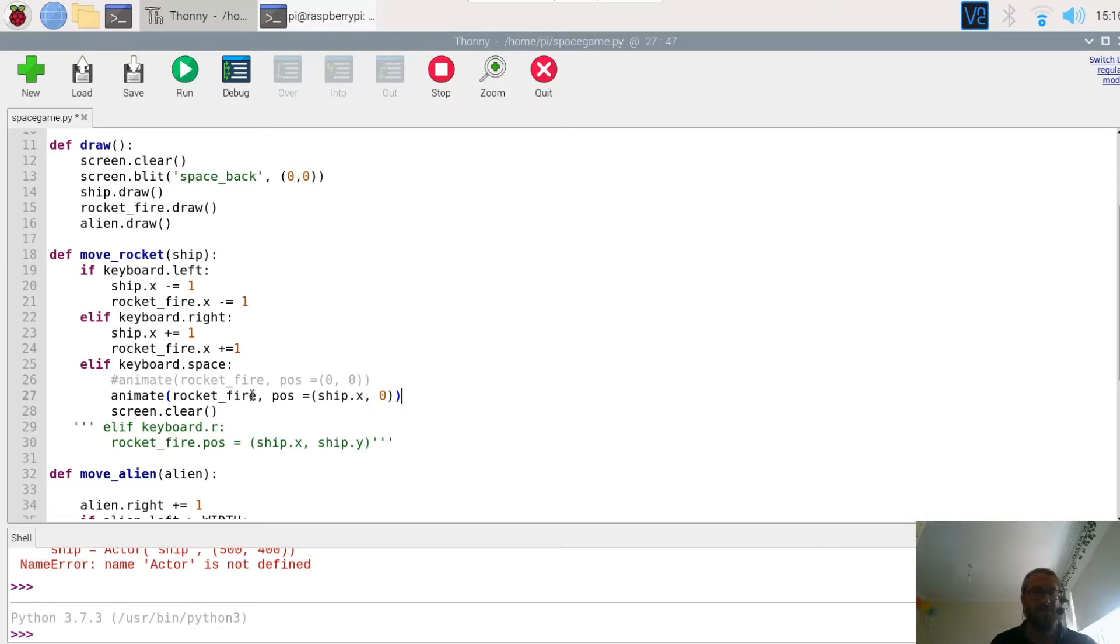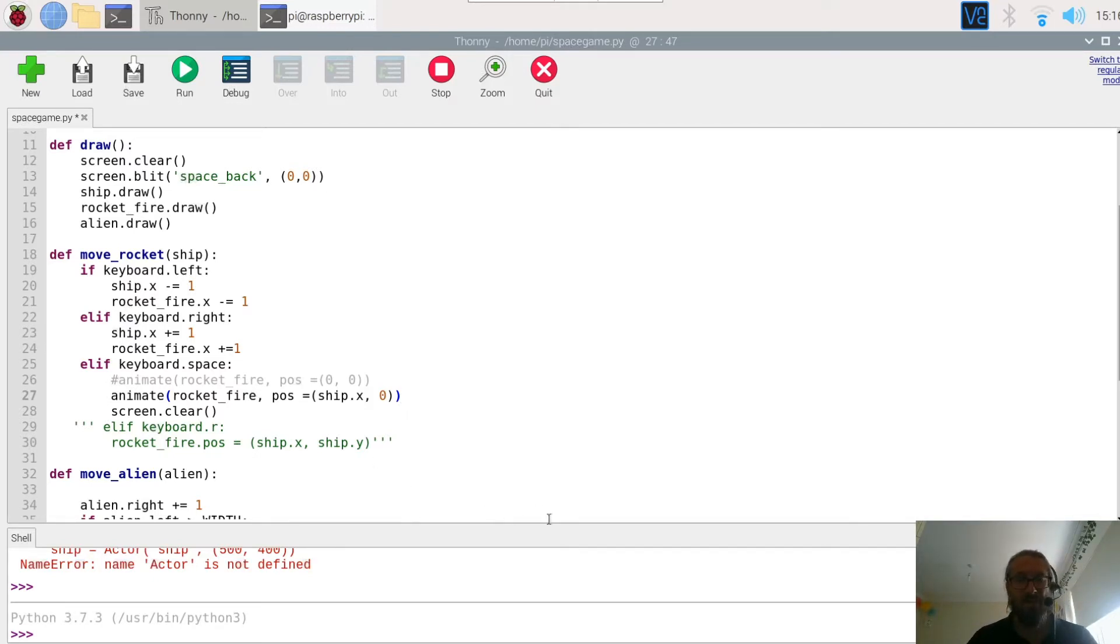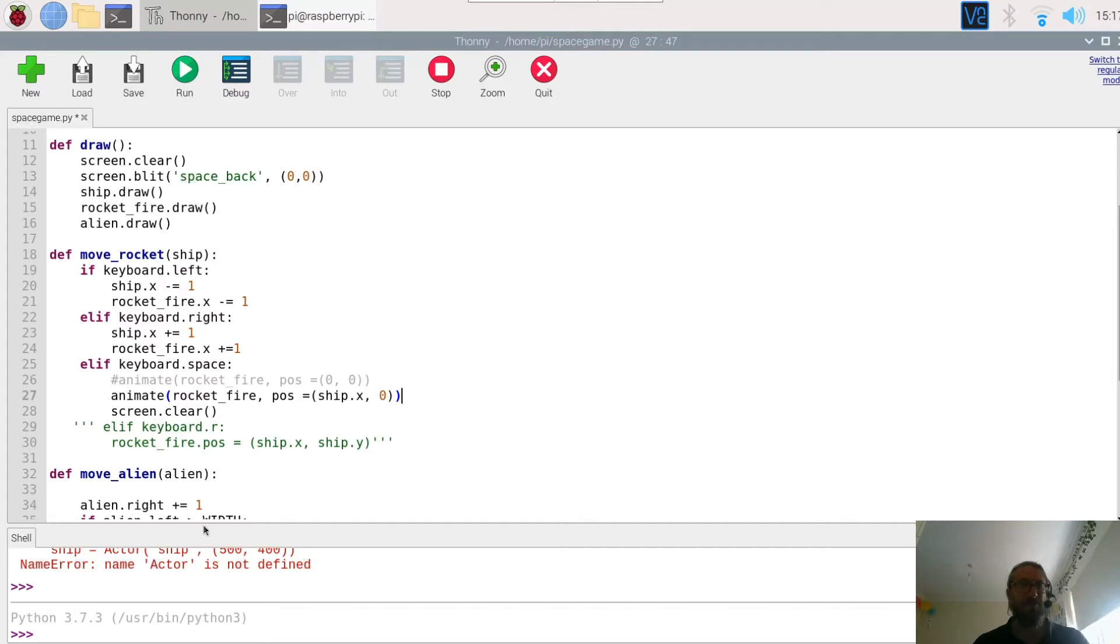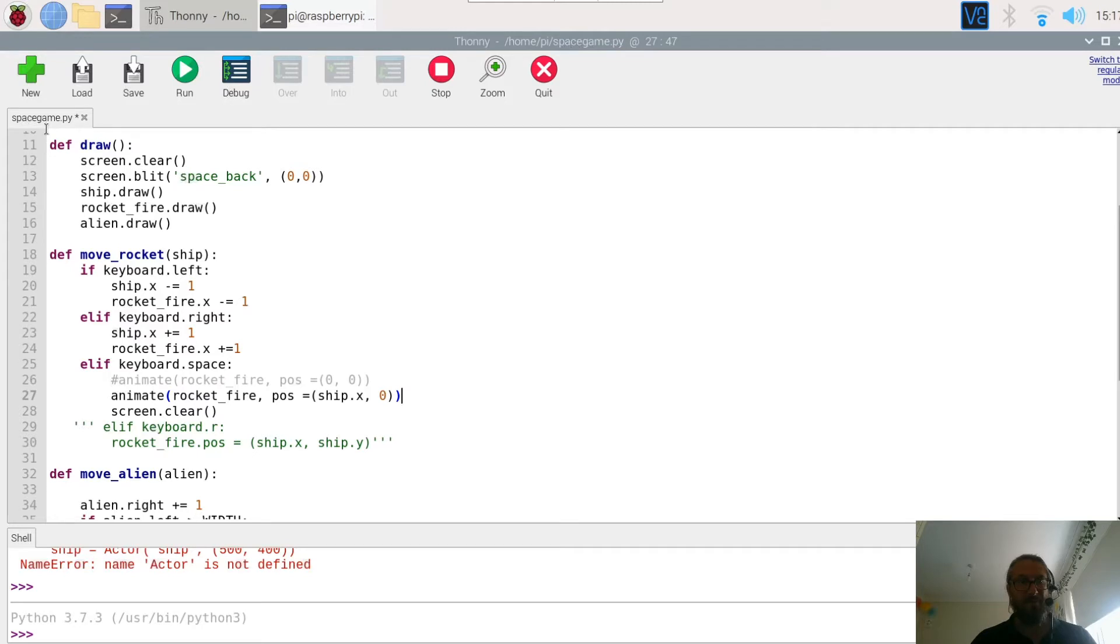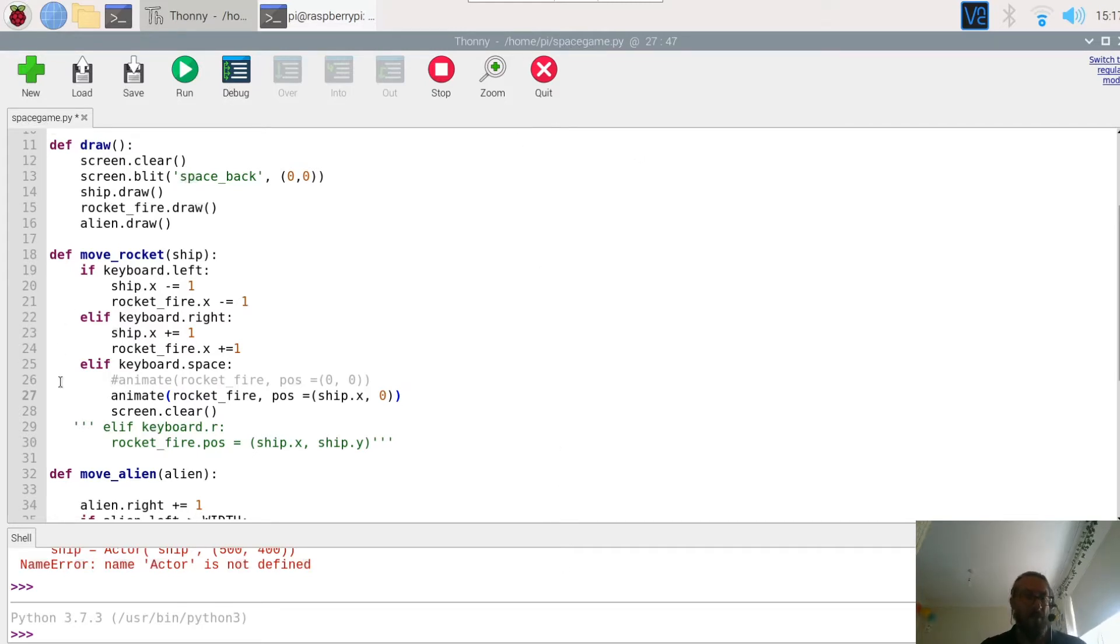So the rocket fires to the position of ship X. That depends on where the ship is. If the ship is there then the rocket will fire from here. If the ship is to the right it will fire from that position or that position. And if you remember that zero zero is in the top left-hand corner of the screen, so zero is here, the rocket will move upwards.